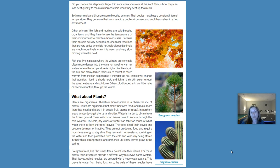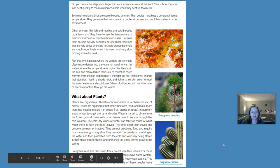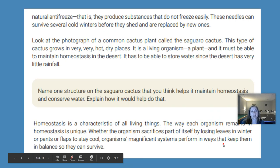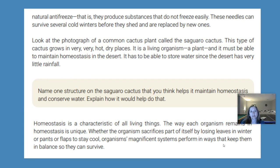Evergreen trees, like Christmas trees, do not lose their leaves. Their structure provides a different way to survive harsh winters. Their leaves, called needles, are covered with a heavy wax coating that prevents water from being lost. Also, the cells of these needles have natural antifreeze — they produce substances that do not freeze easily. These needles can survive several cold winters before they shed and are replaced by new ones.